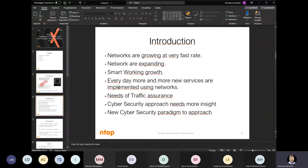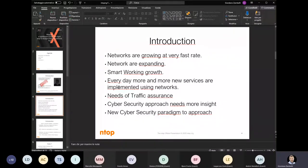Smart working is growing, especially in countries not used to it. The business requires that every day new services need to be delivered and put into production, so you need a real single pane of glass in order to understand what's going on on your network. Compliance and assurance teams need to be sure that the network and security teams apply security policy with due care and due diligence.